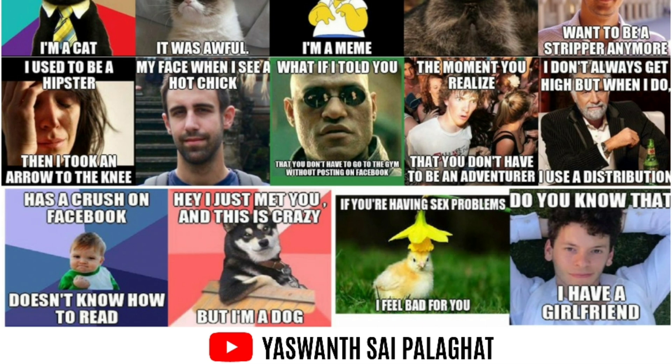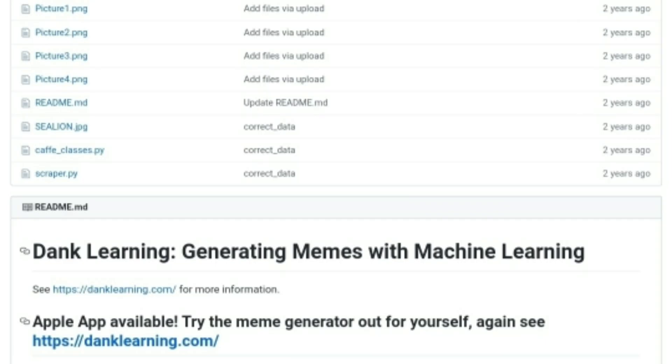From this we can conclude that dank learning is a kind of success. This is the official GitHub repository of dank learning.